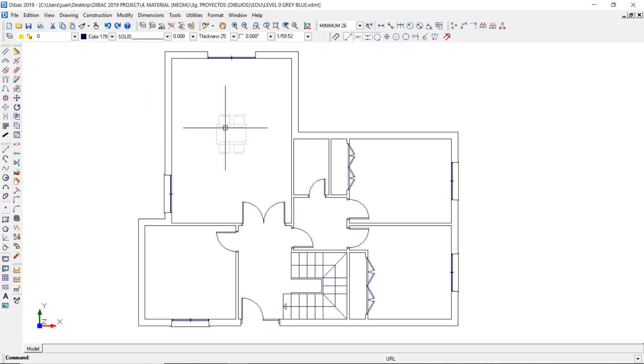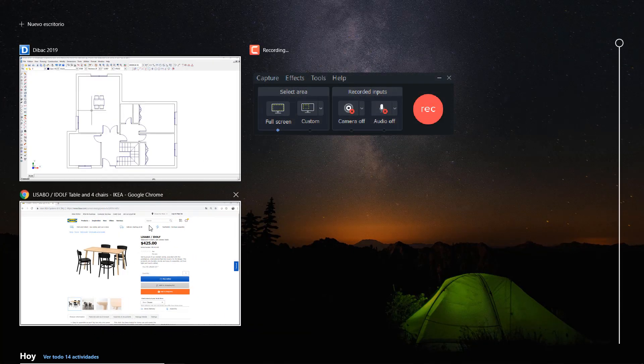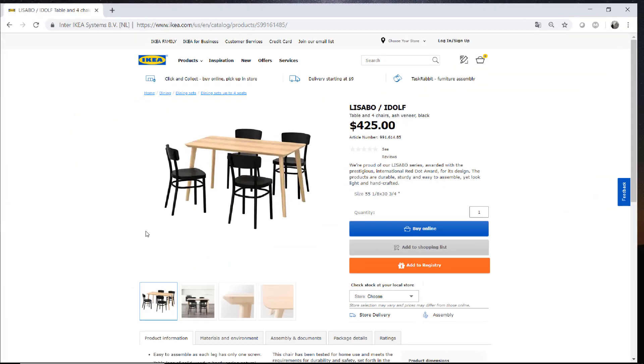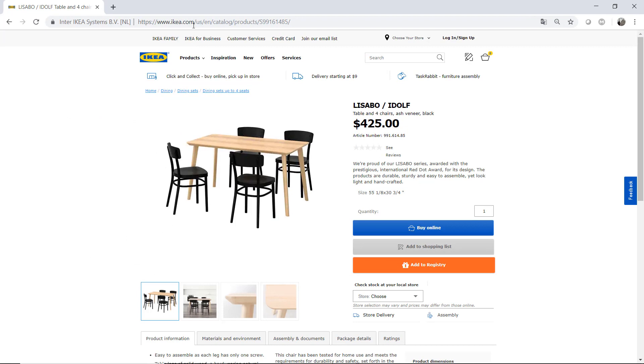I want to associate a website to this table object. In order to do this, first I need to open the website and copy the web address.